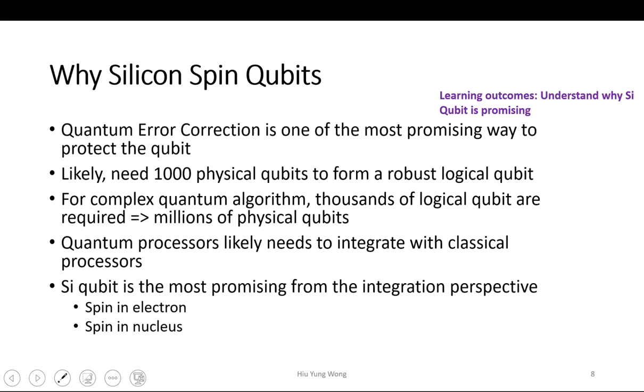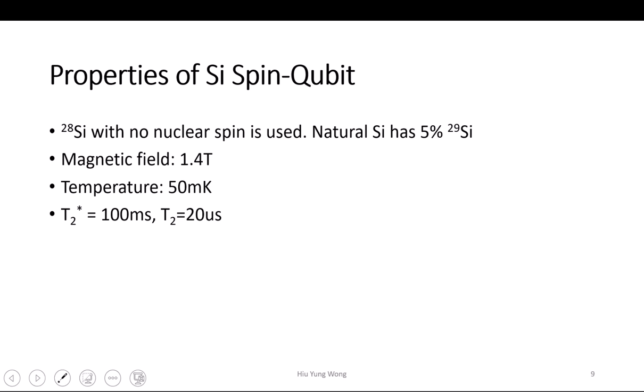So we can have spin in an electron or spin in a nucleus. Like the early choice of using phosphorus atoms. But here we talk about electron spin. In order to increase the coherence time, people try to purify the silicon — I think it is 100 ppb, part per billion. So among 1 billion atoms, you only have maybe 100 of the isotope silicon-29, which has a nuclear spin because it has an extra neutron, so it is not paired up.